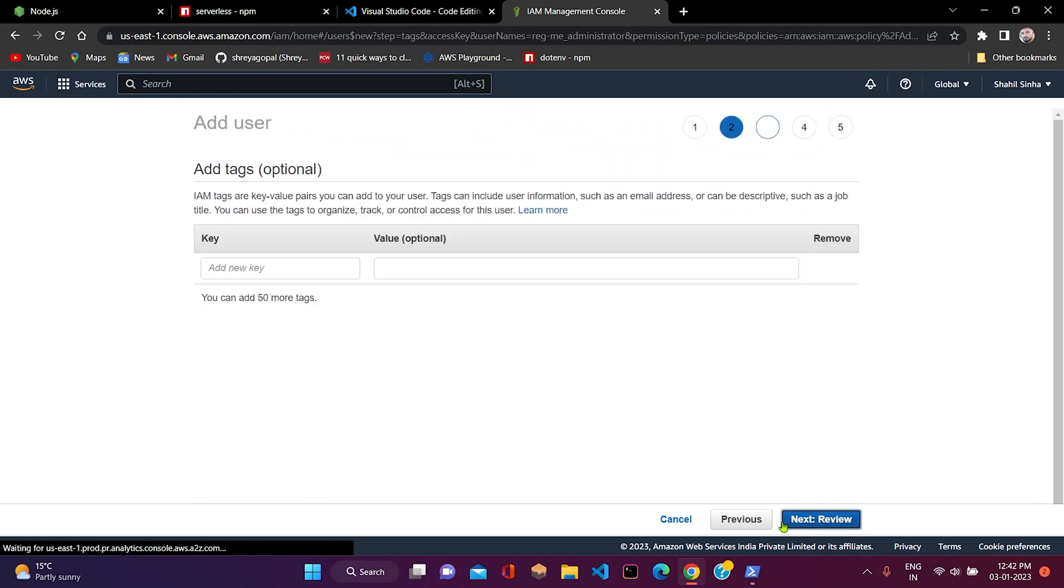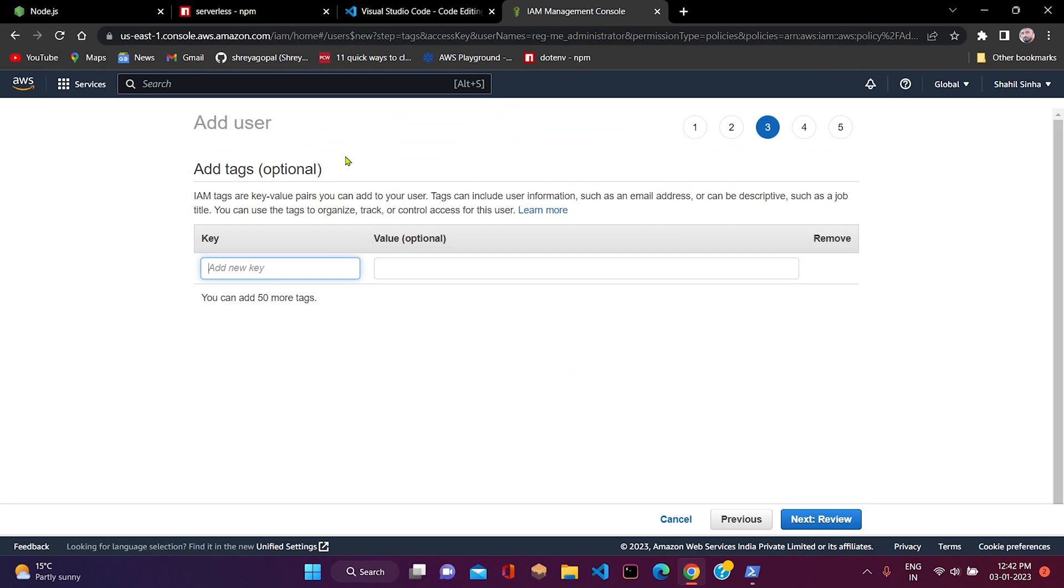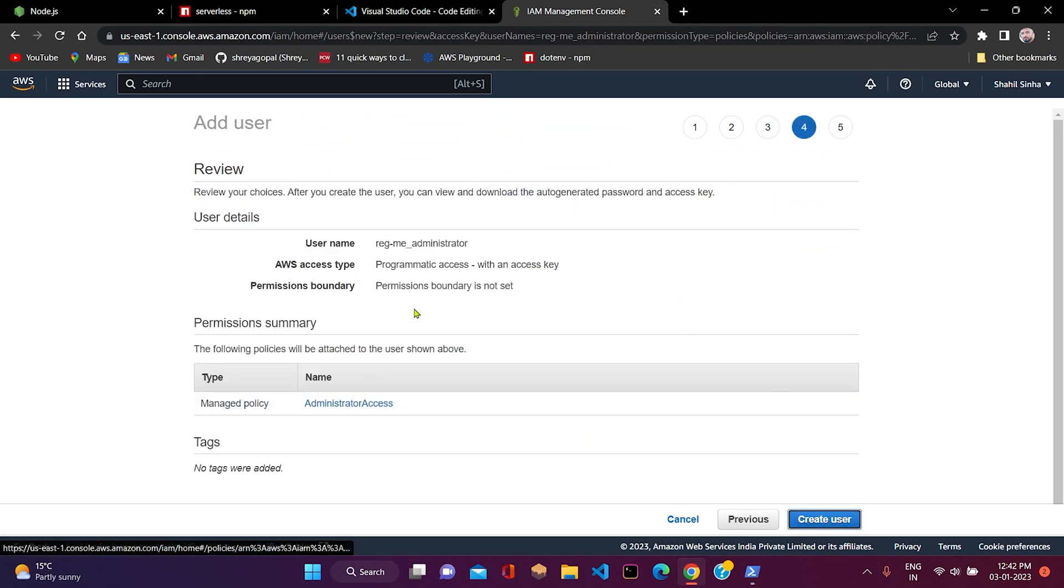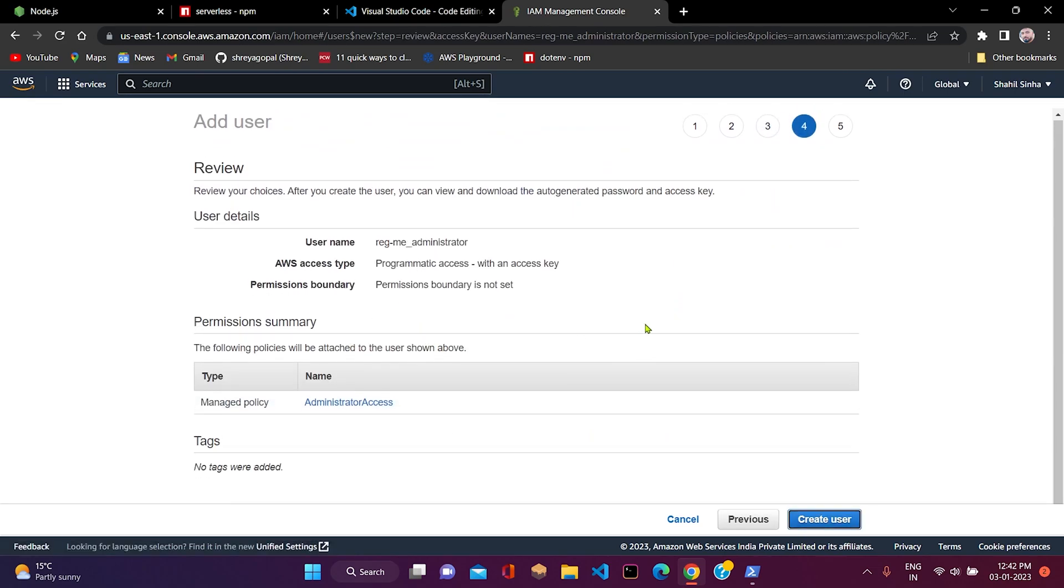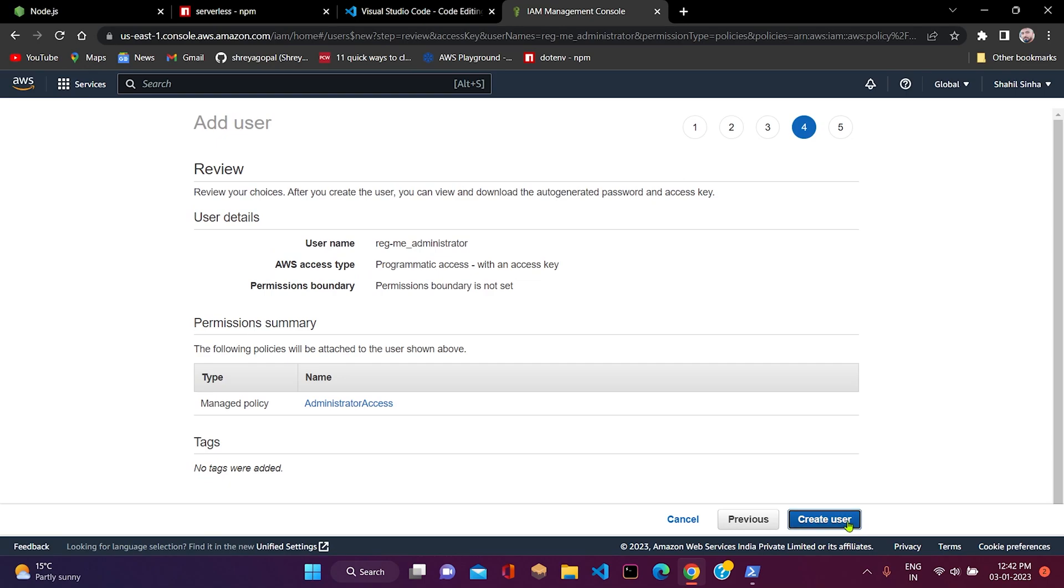Attach administrator access policy. Then there will be option of tags. In our case, we don't need to add any kind of tag. Just click on next review, then click on create user to create our user.